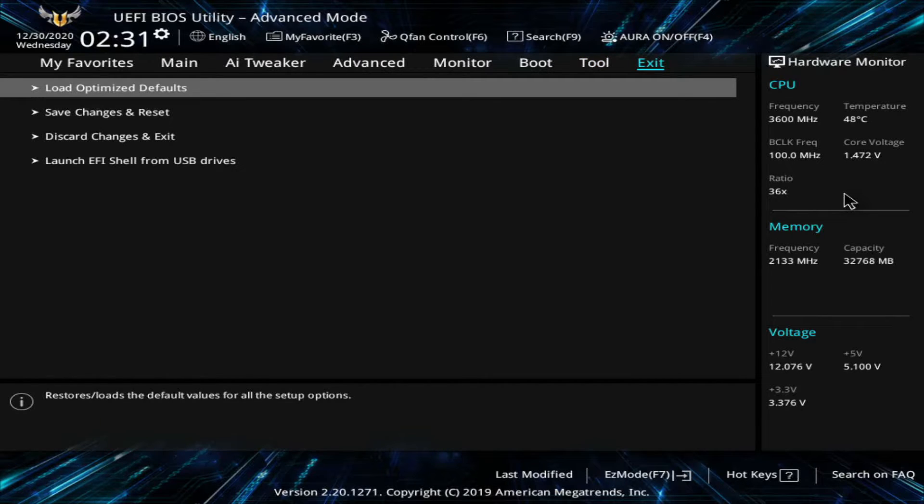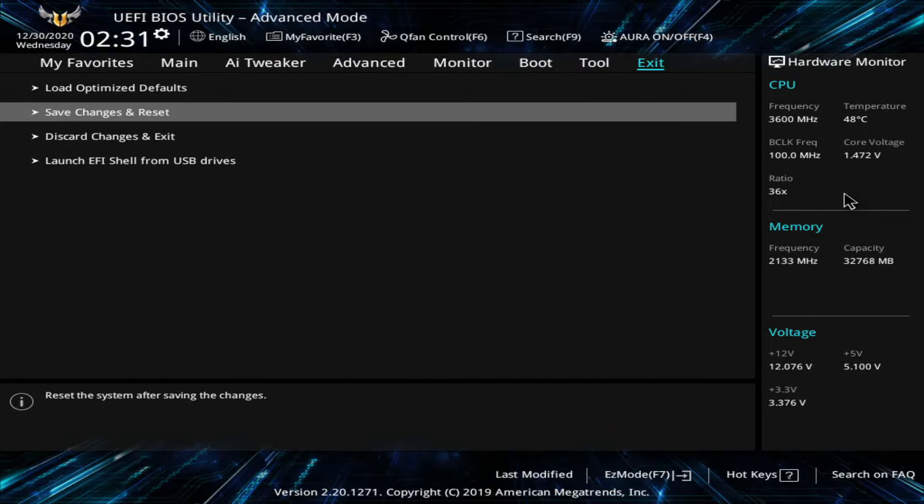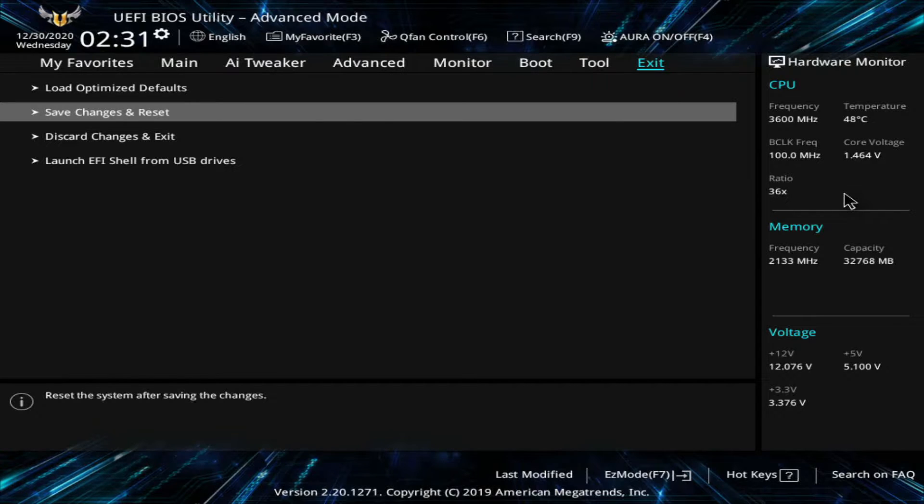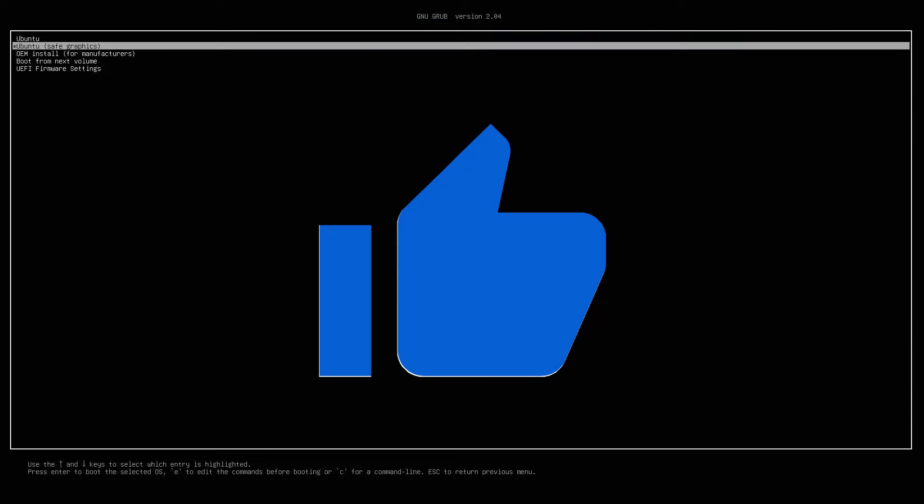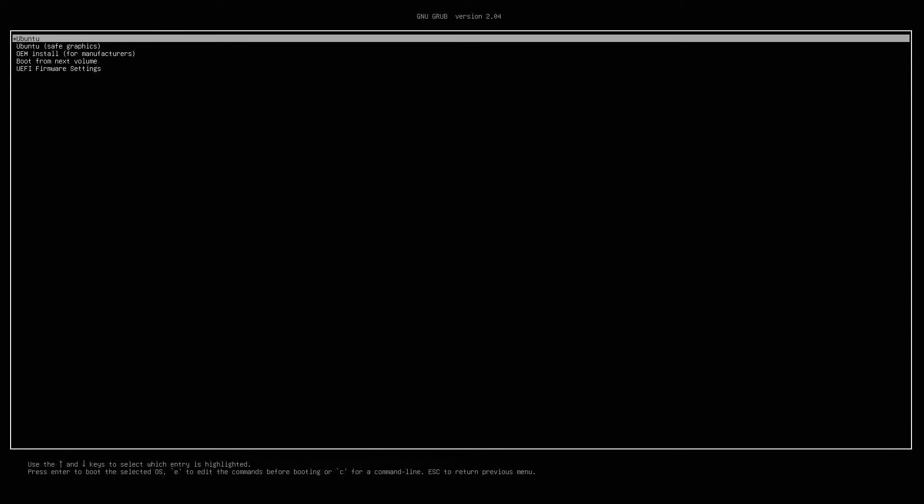I'm pressing enter and now I can save my changes by exiting out. If I go to the exit tab I'll do save changes and reset in order to boot in to my Ubuntu Live Disk. And if you went ahead and made it this far please smash that like button for me. It really does help me out.